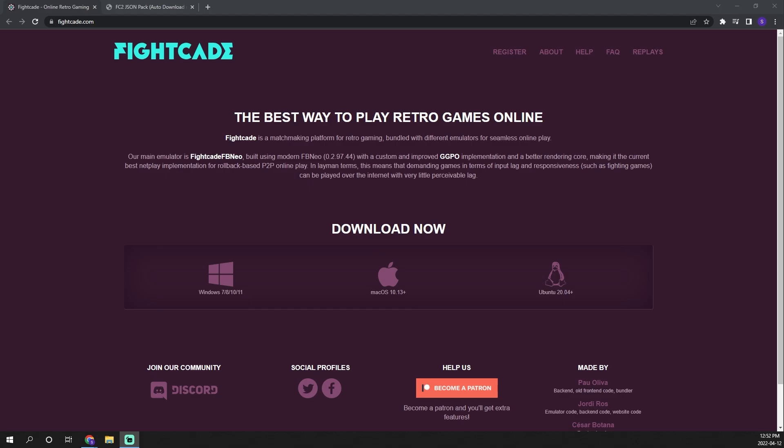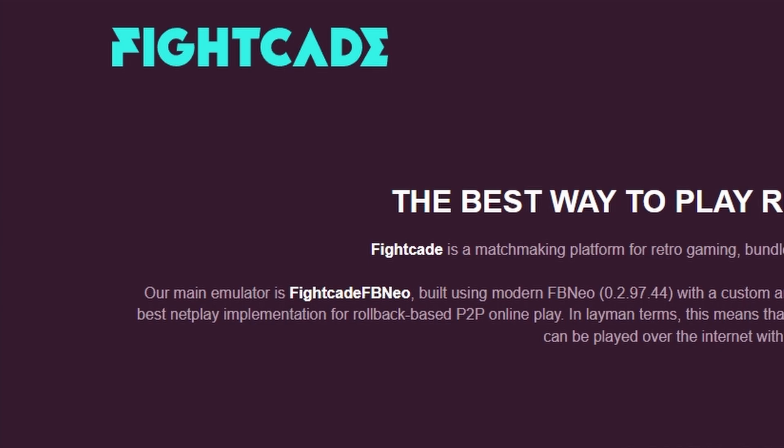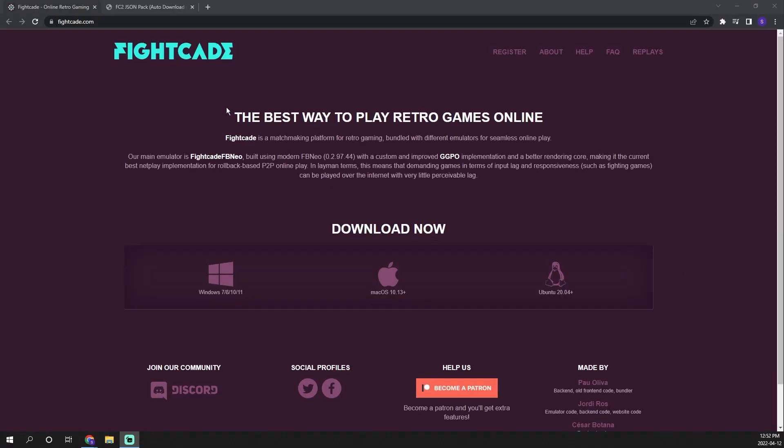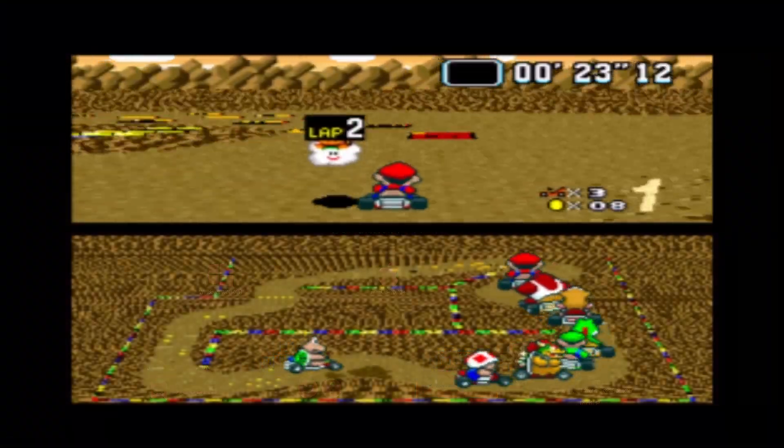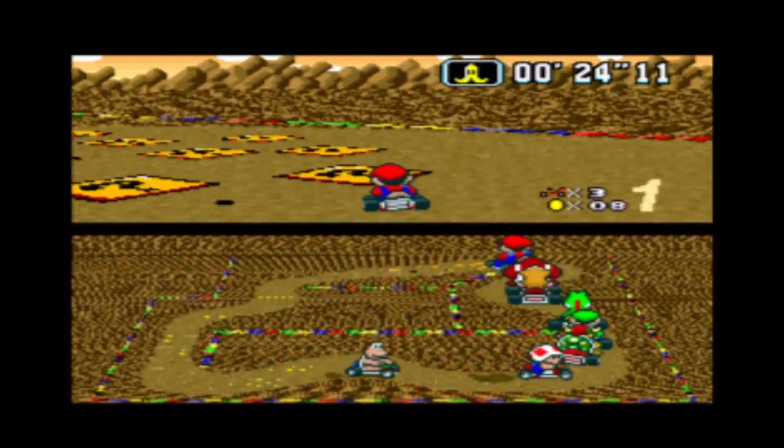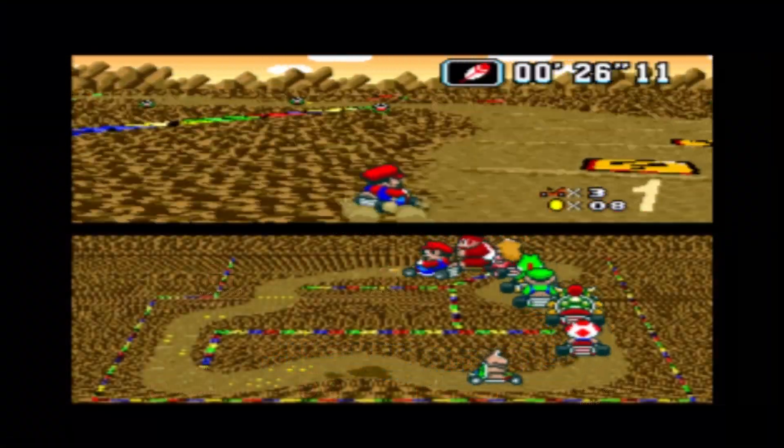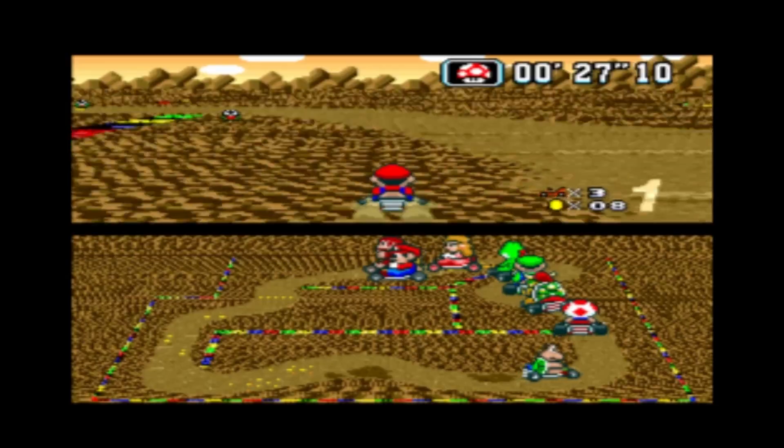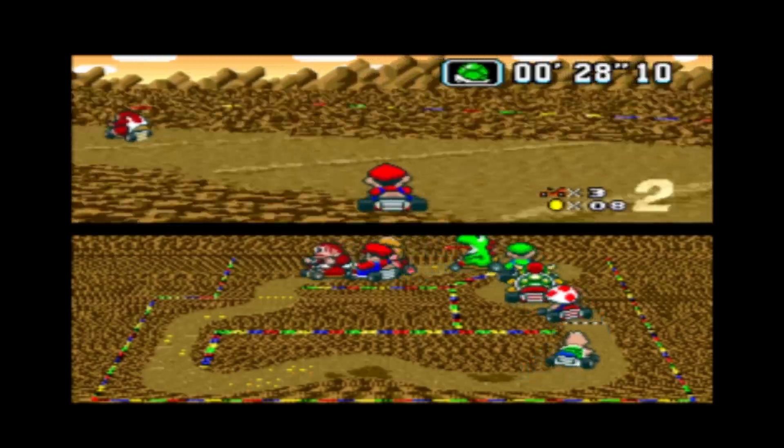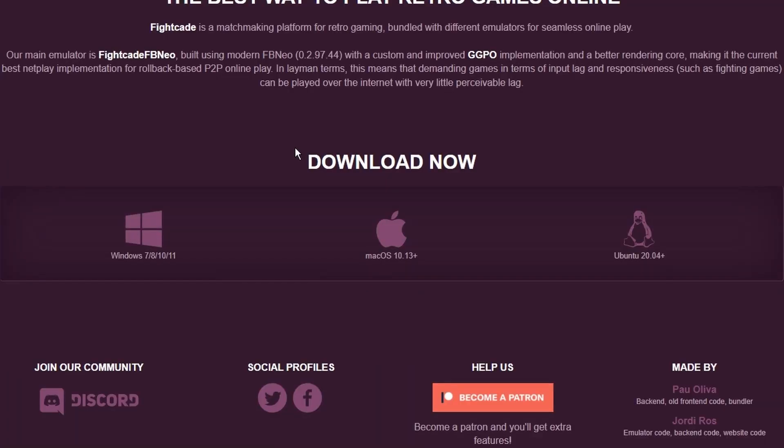First we are going to navigate over to the Fightcade website. As you can see it says this is the best way to play retro games online and after playing around with it I'd say this is a really good system assuming you've got a fairly stable internet connection.